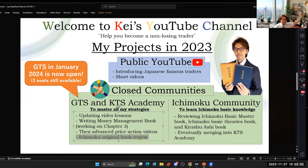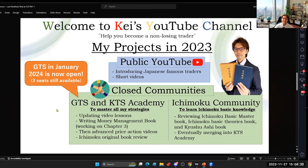I also have an Ichimoku original book review project — I have the original Ichimoku books here and will be sharing exactly how Goichi Hosoda explained the system and what charts he used, replicating those charts to give you the original teachings. As I add new projects I update Discord, so please follow the announcement channel there.